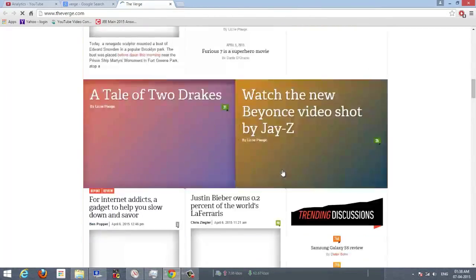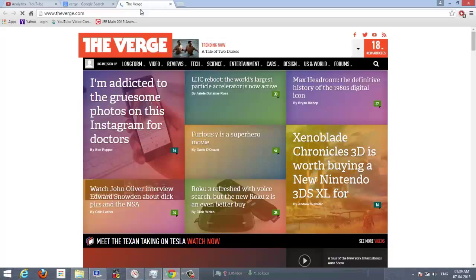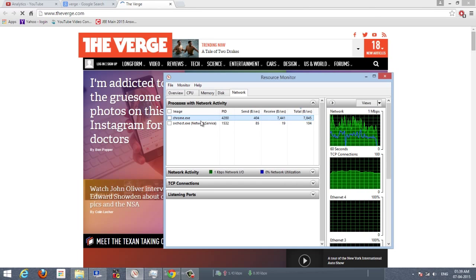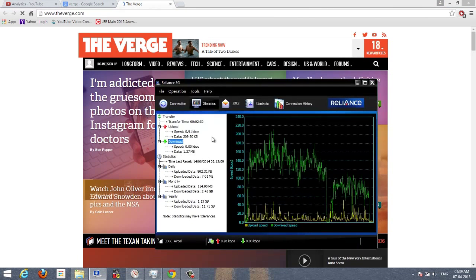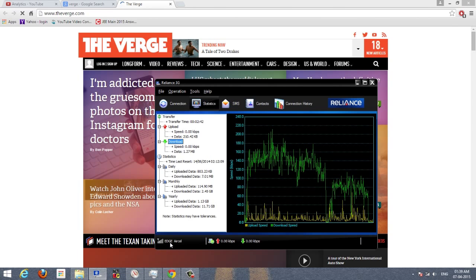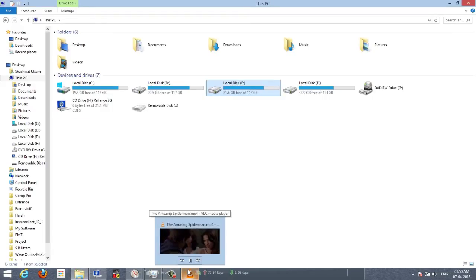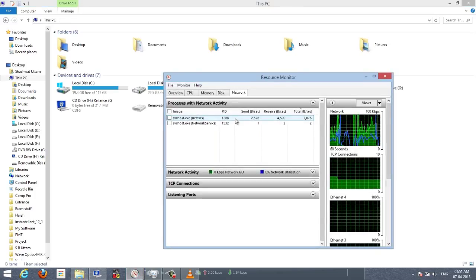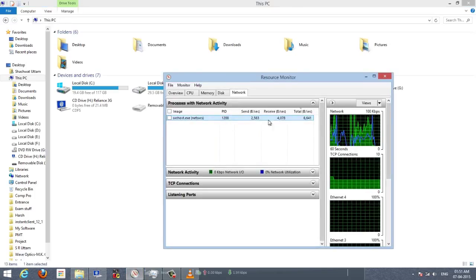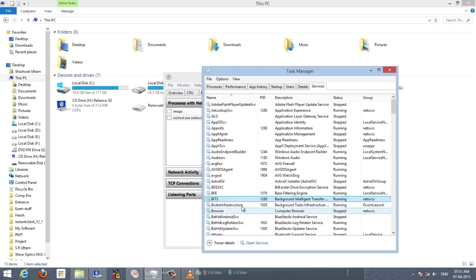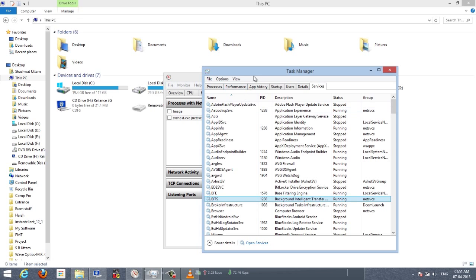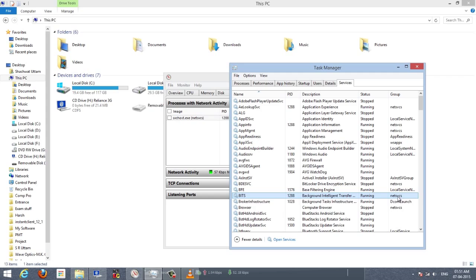Coming in at number two is Disable Windows Background Services. I am browsing something in Google Chrome, I have some tabs open, and I am utilizing much of my internet bandwidth. Going to Resource Monitor, we have only Chrome using the internet and other services are literally not using it. You can see I have a 2G connection here so it is not much speed. But when I stop doing my regular work and start other things that are not using the internet, background services start running and you can see svchost.exe which uses a lot of internet. This service is used by BITS, which I will explain next.